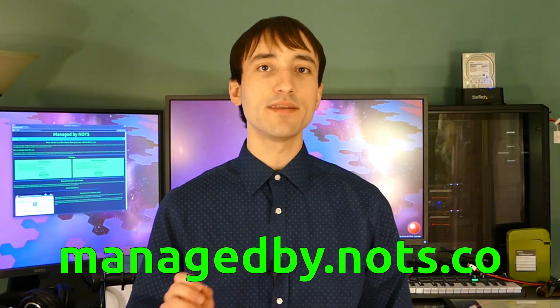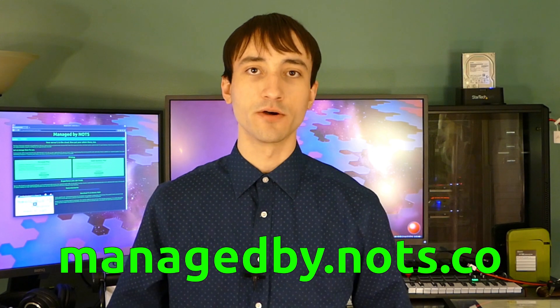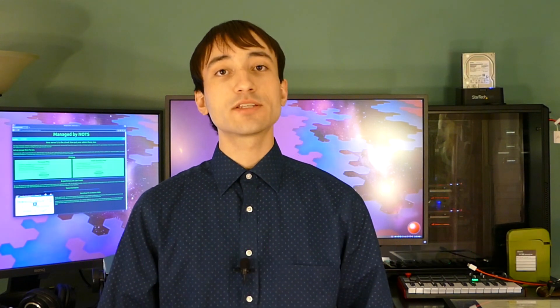For all the details, you can go to managedby.knots.co, and that will redirect you to the website for this service where I've got information on the two payment plans that I'm starting out with. The first one is a $20 a month plan, and that's the labor cost for a personal server setup, and there's also a $50 a month plan for a small business setup.